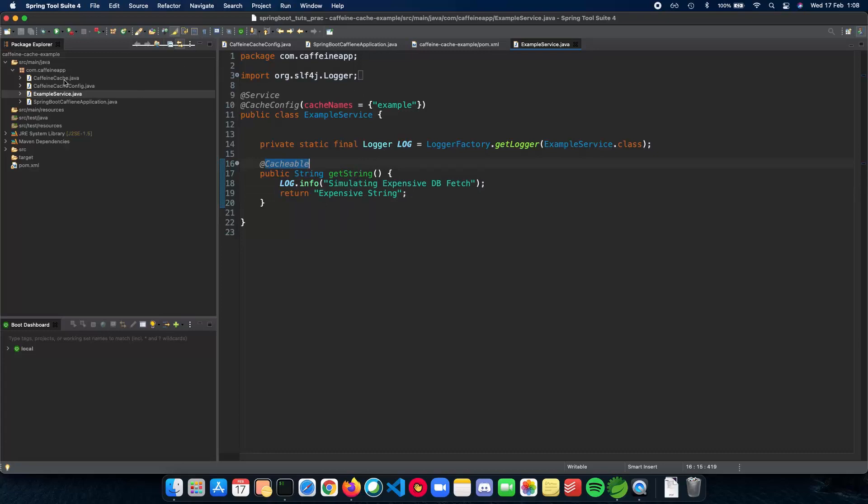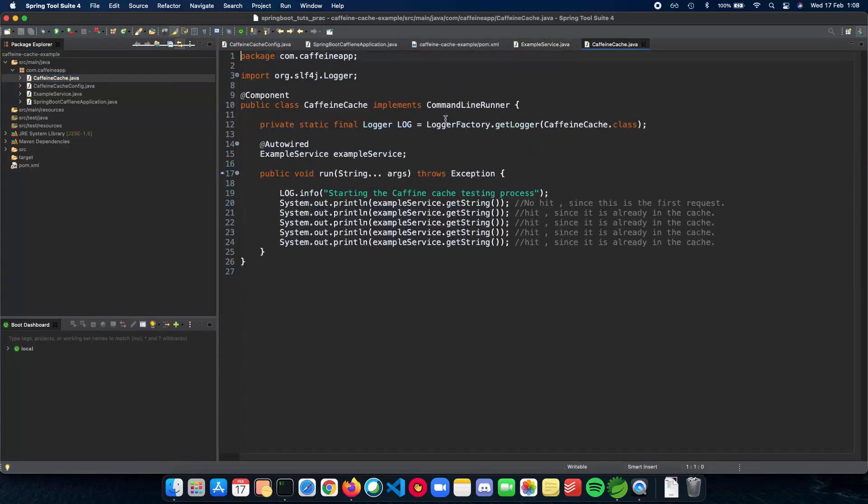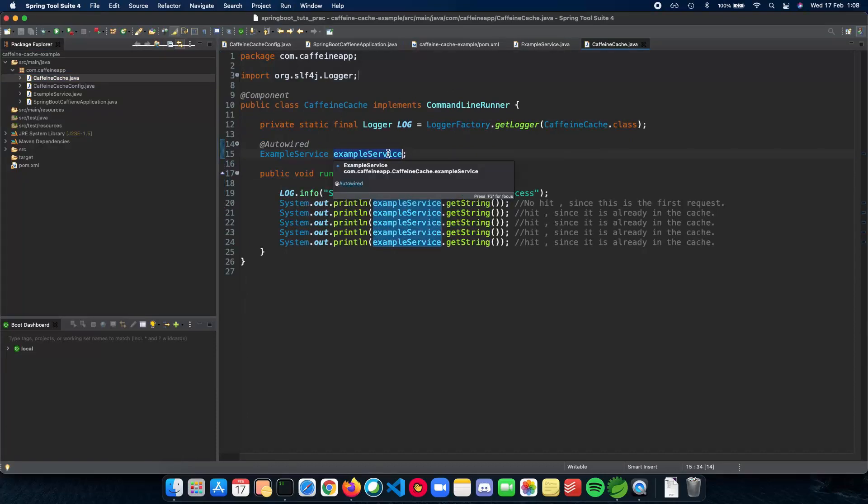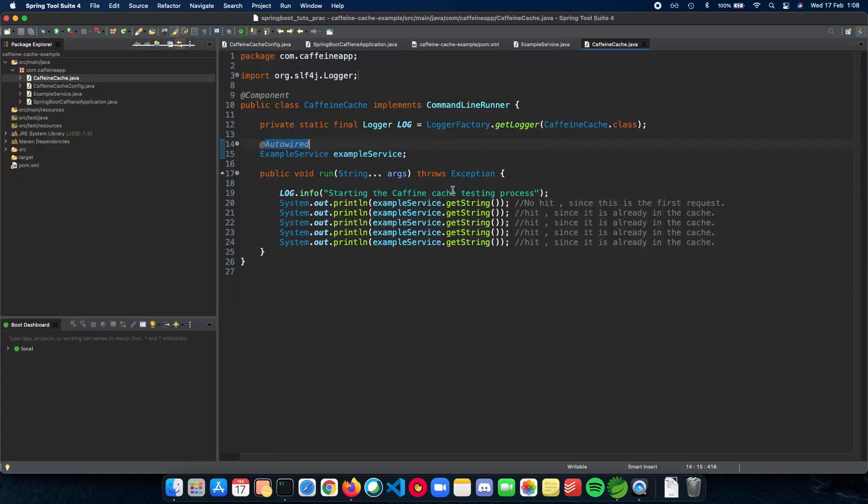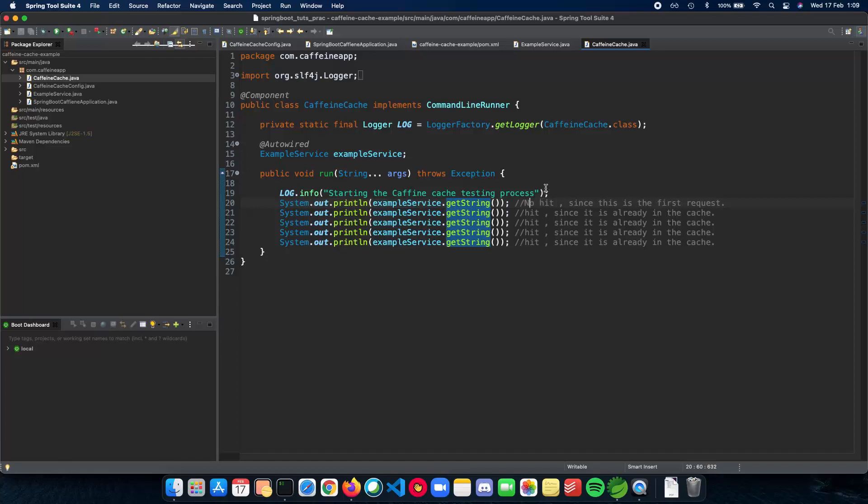So let's see our actual method where we try this out. We have autowired our example service. We start the Caffeine cache testing process. We call the getString method. Since it's the first time, there is no hit to the cache. This is terminology we use for caching. When we access the cache, it's a hit. When we don't access the cache, it's a miss. And when the element is removed from the cache, it's called eviction.